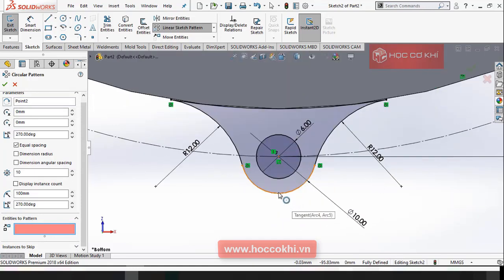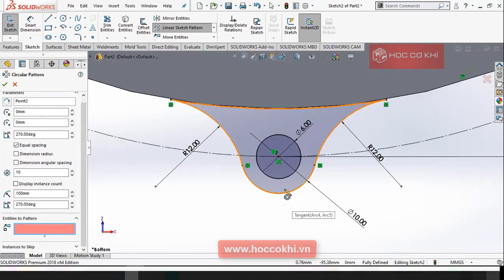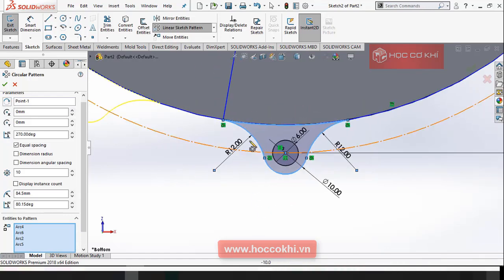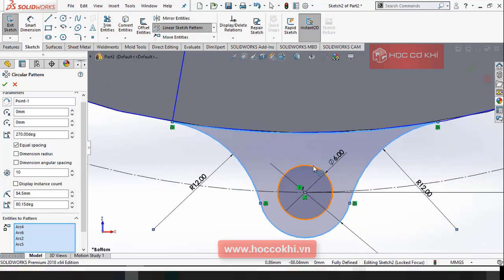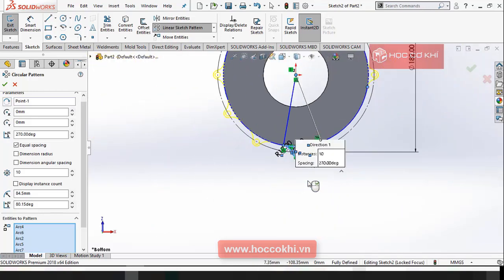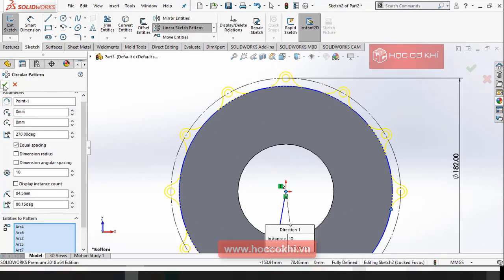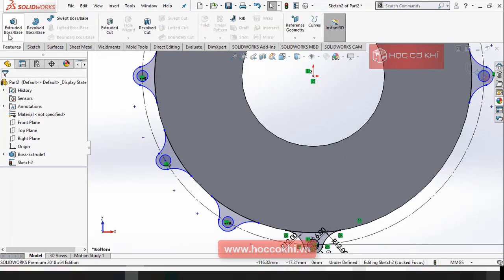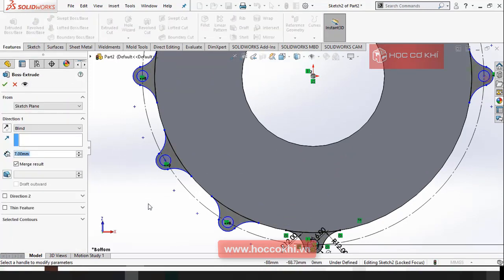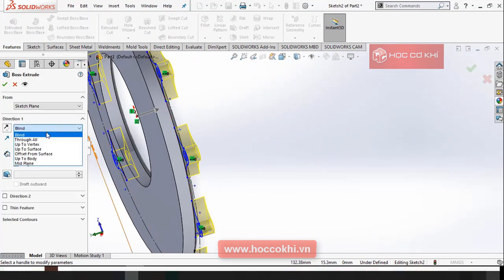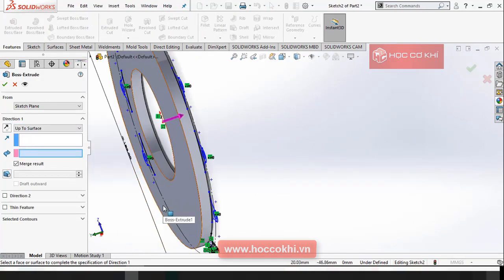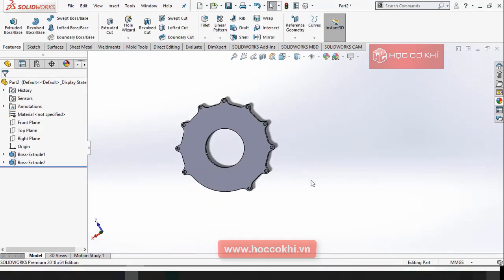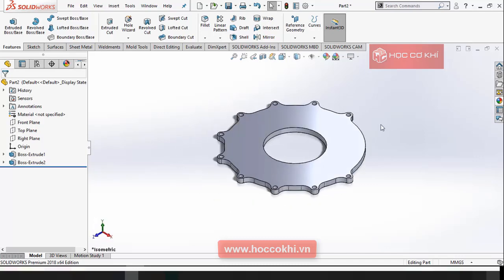nt2p1. Các bạn qua đây, xuống — mình là up to surface, các bạn kéo ra mặt này cho mình. Okay.